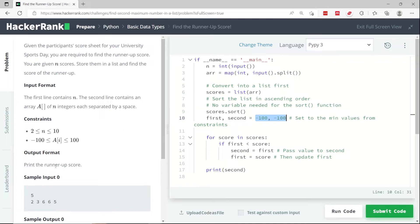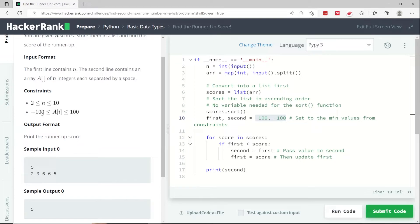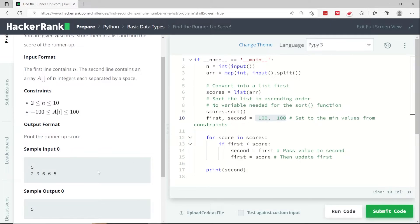I'm setting both of them at first to negative 100. Because if you look at the constraints here, they say that every number in the list is going to be greater than or equal to negative 100 and less than or equal to 100.